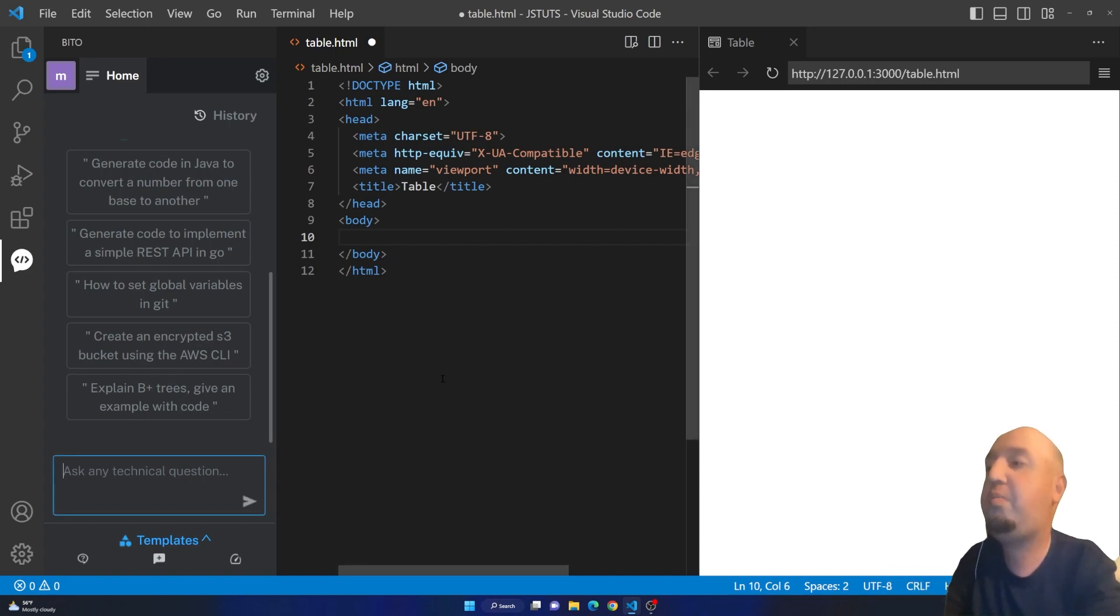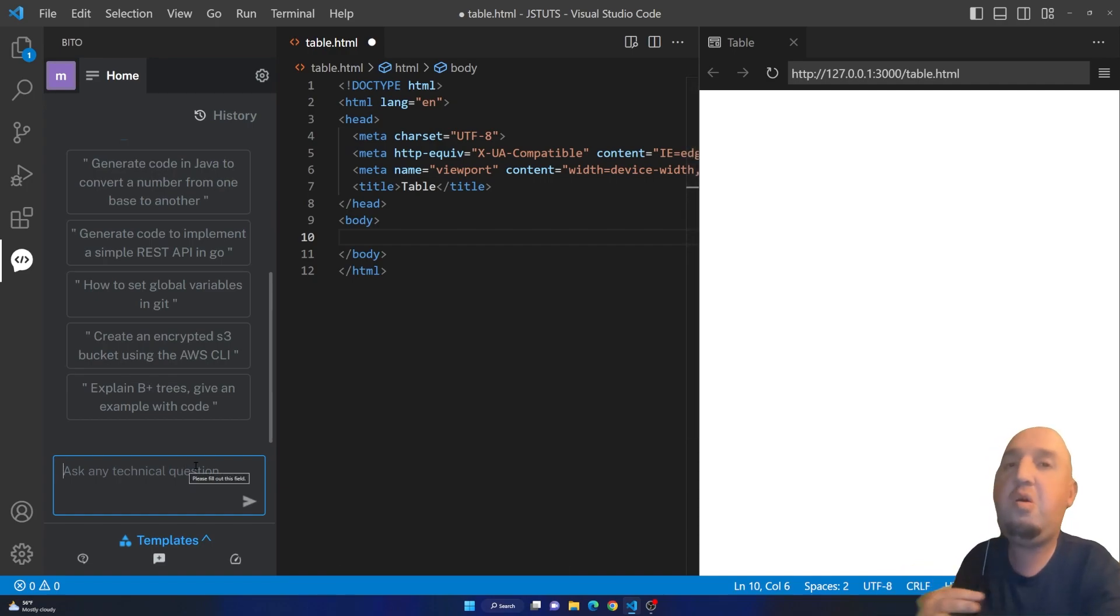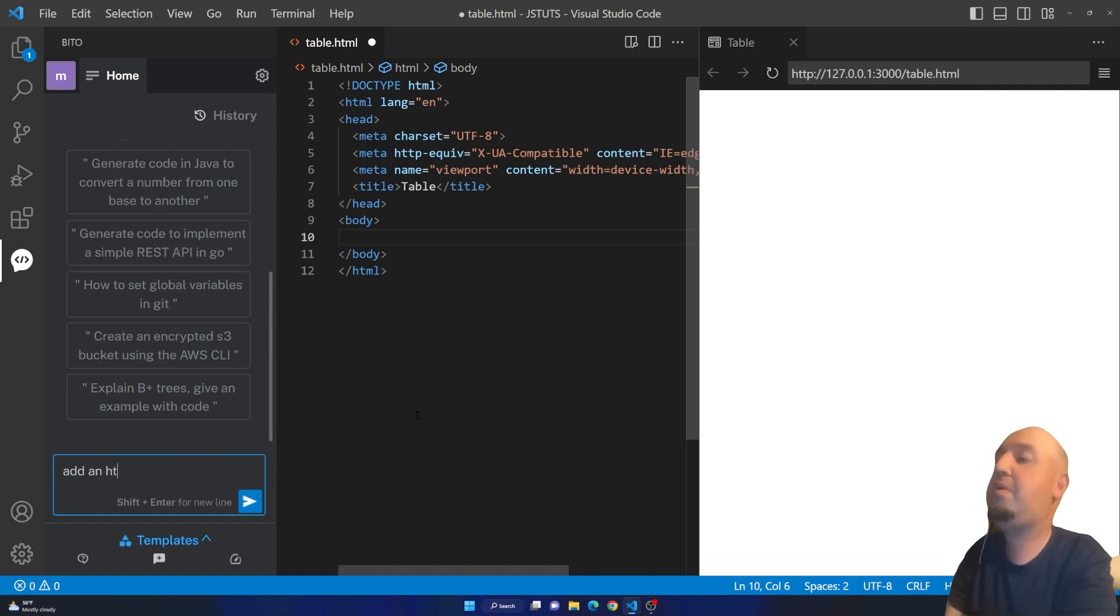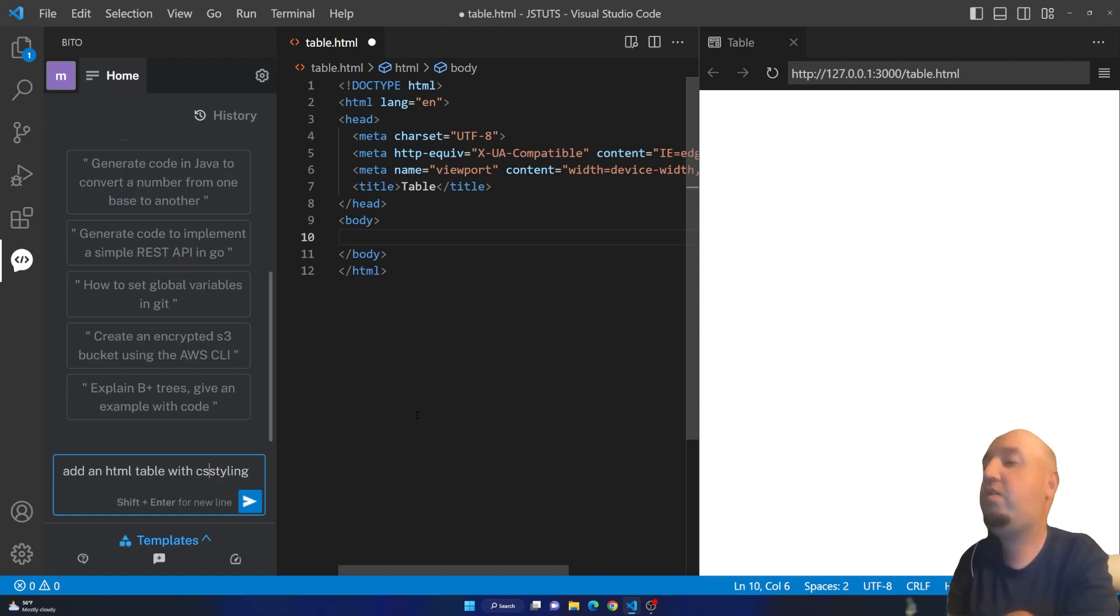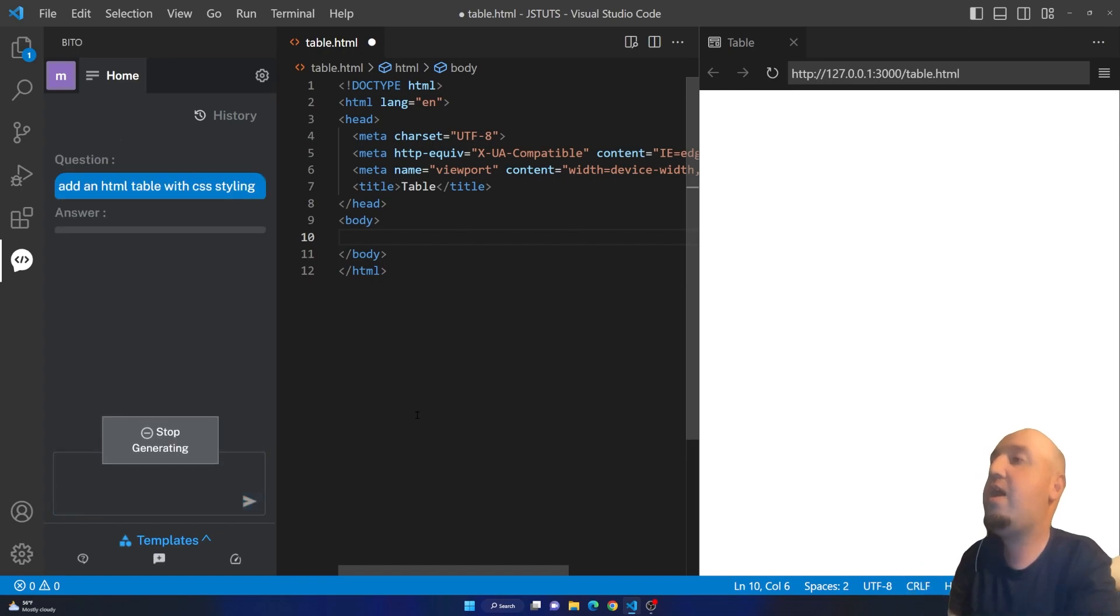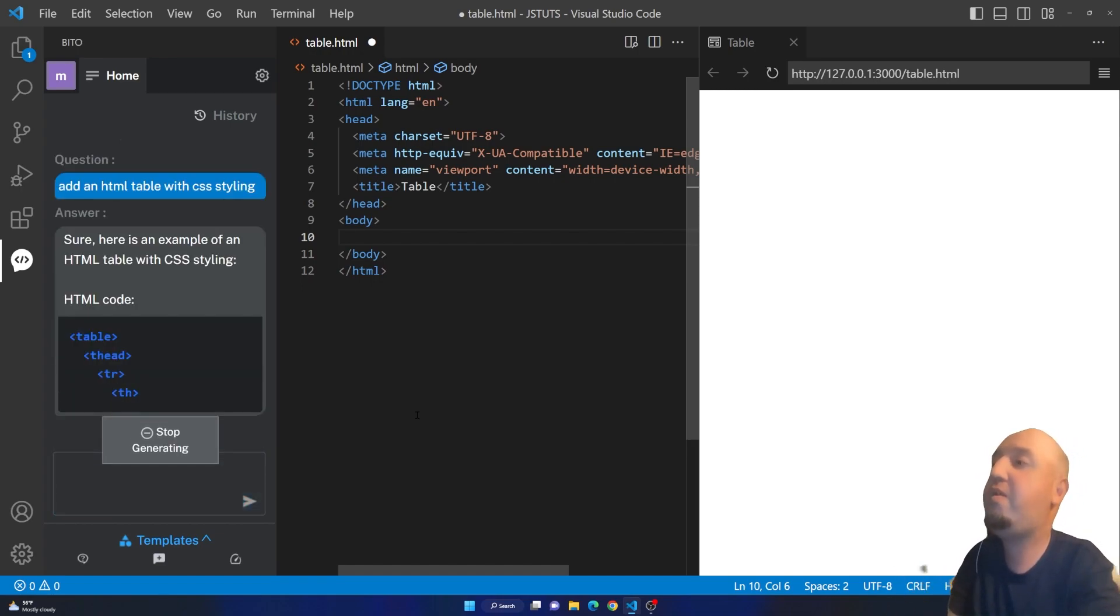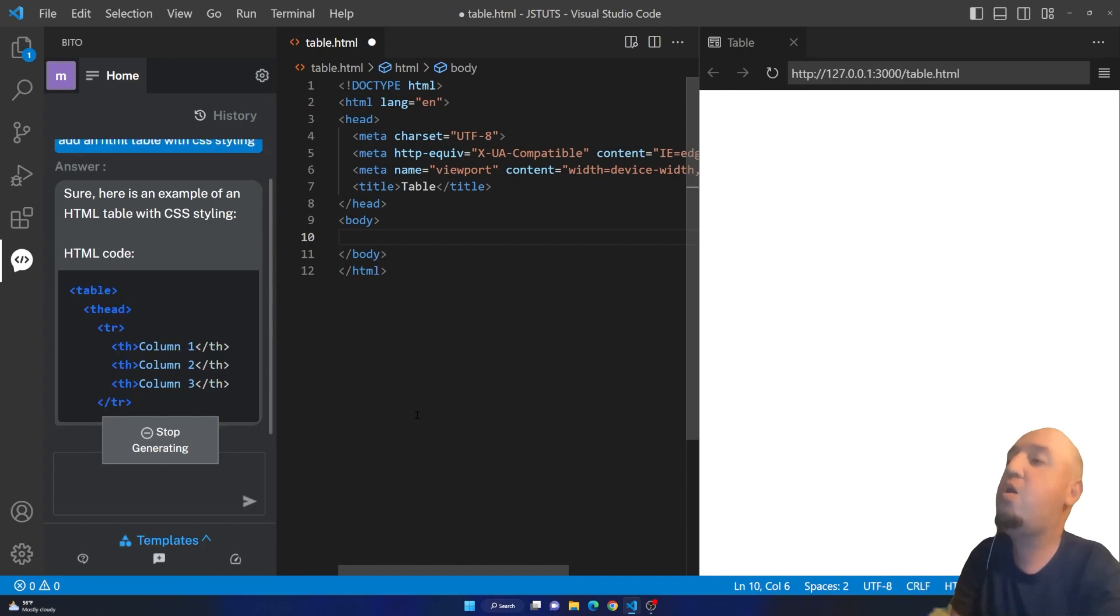I'll ask this extension to generate the code for me. I'm going to ask here, if you click here you see it says ask any technical question. I'm going to ask it: add an HTML table with CSS styling. You send your prompt and let's wait for it.